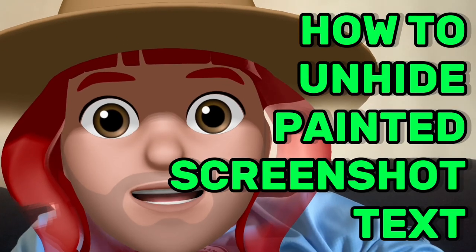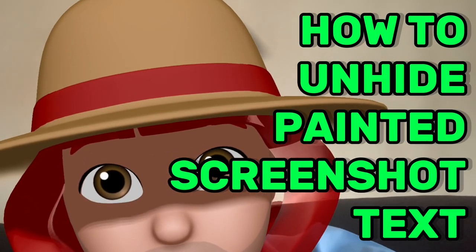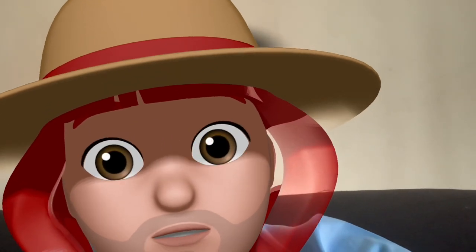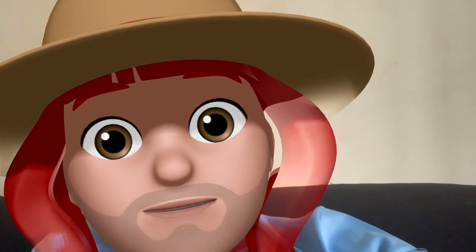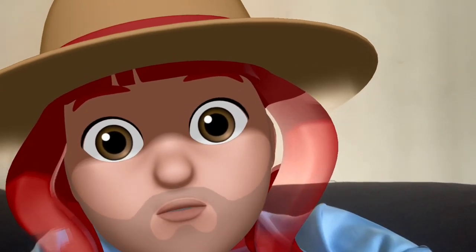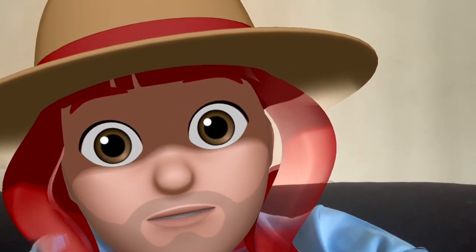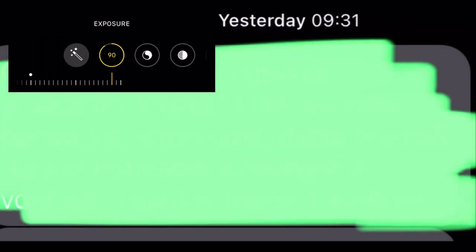Hi everyone, today I will show you how to unhide a painted screenshot. Subscribe first. So basically, we open this editor.